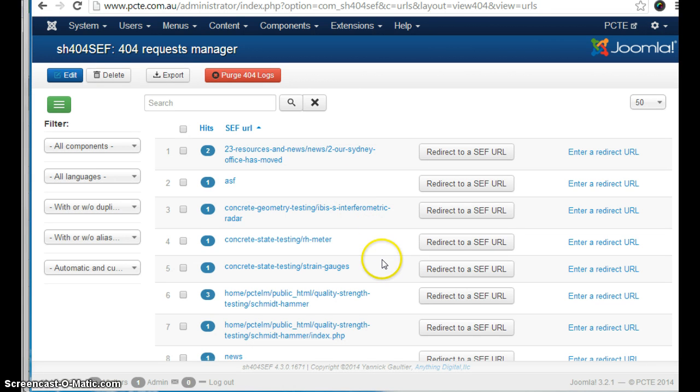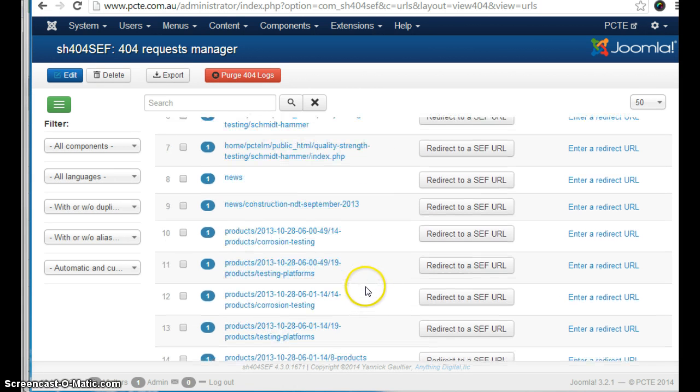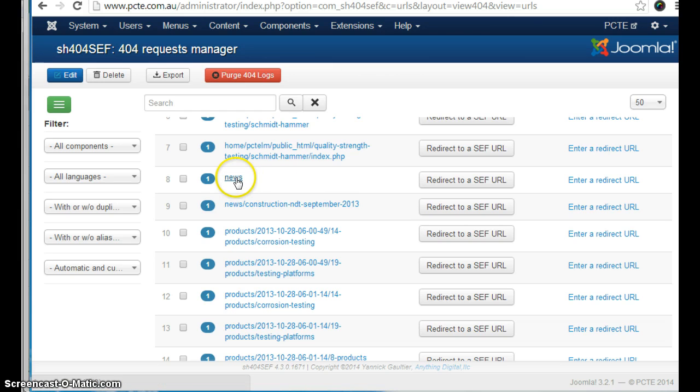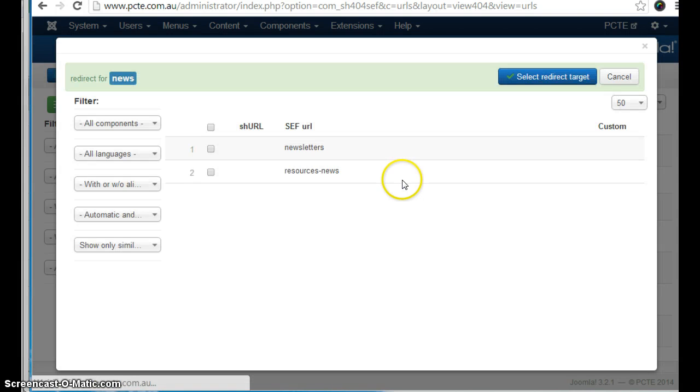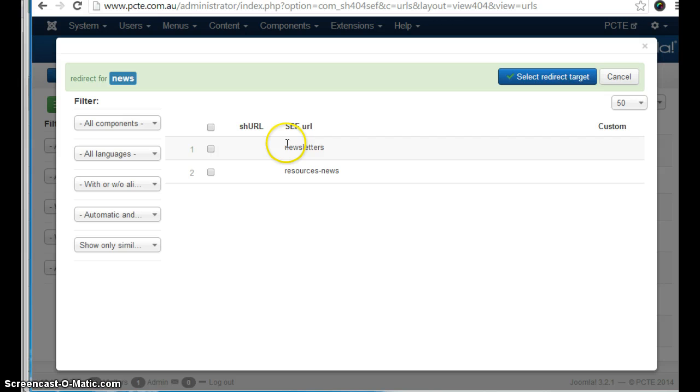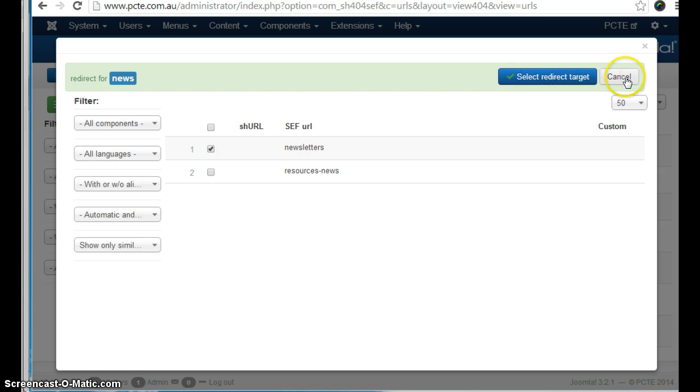However, some of the other URLs here like news might be a more important URL. And you can then click here to redirect it to another URL. Perhaps it needs to be redirected to the newsletters page. You then select that page and click select redirect target.